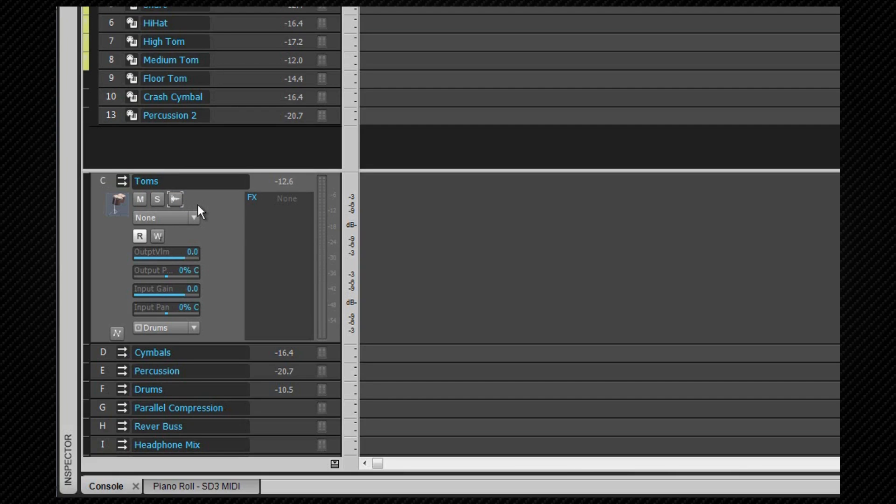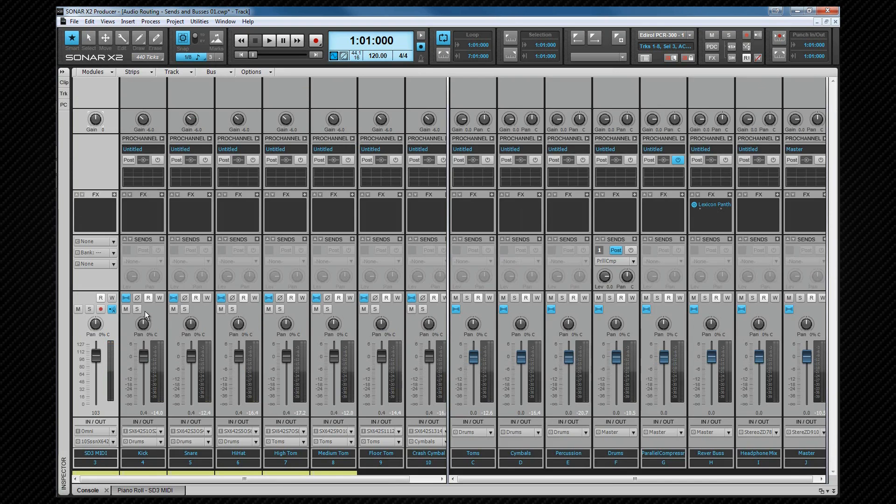One very simple example of how a bus can be used is simply bringing the volume down. I'm going to open my console view in the multi-dock, and in a second I'll start this drum loop playing. If I drag the fader down on the master bus, you'll hear that the volume reduces.